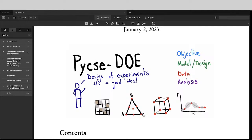All right, welcome back to the PyCSC channel. Today, I'm happy to tell you about a new book that Point Breeze Publishing has put out on design of experiments in Python.